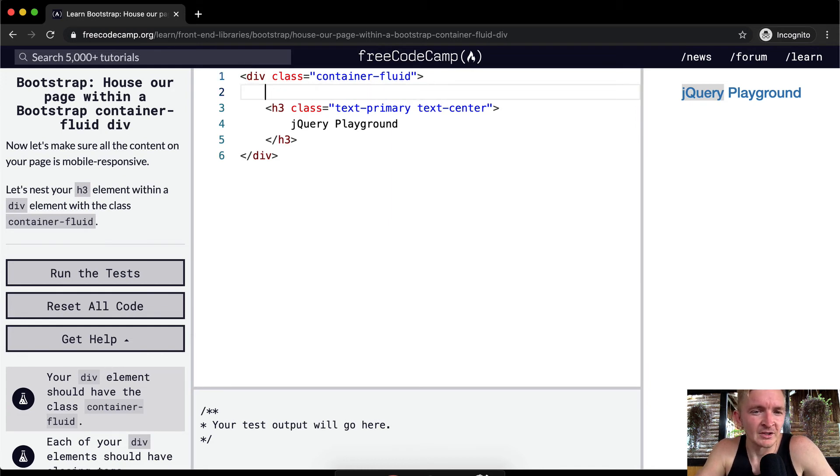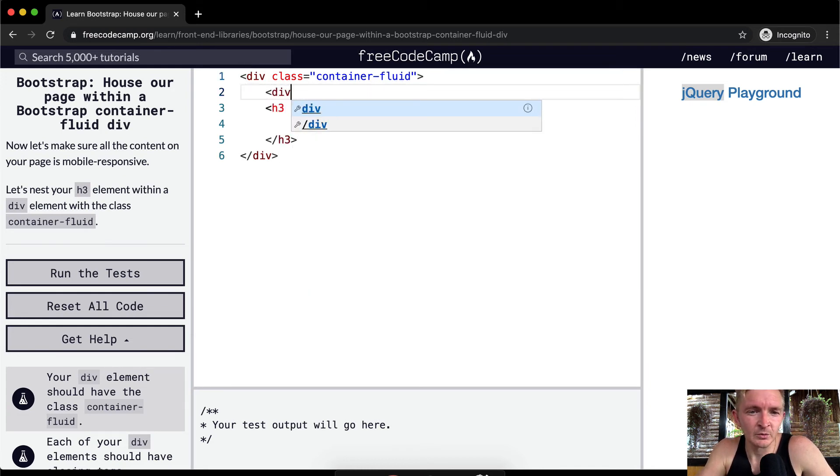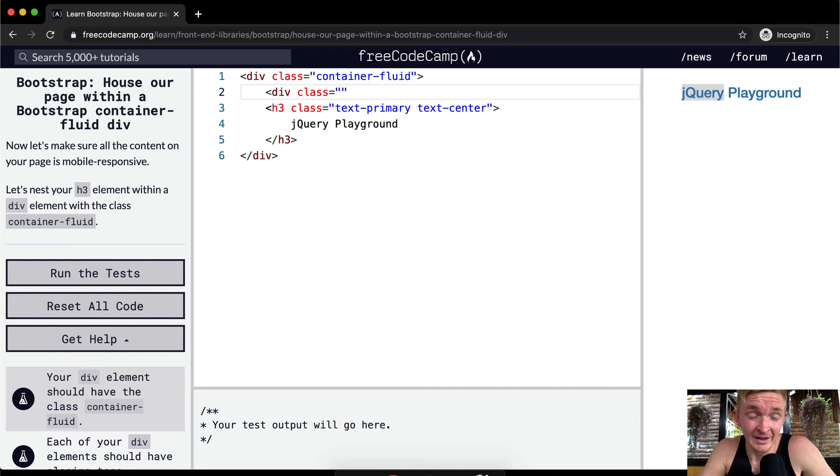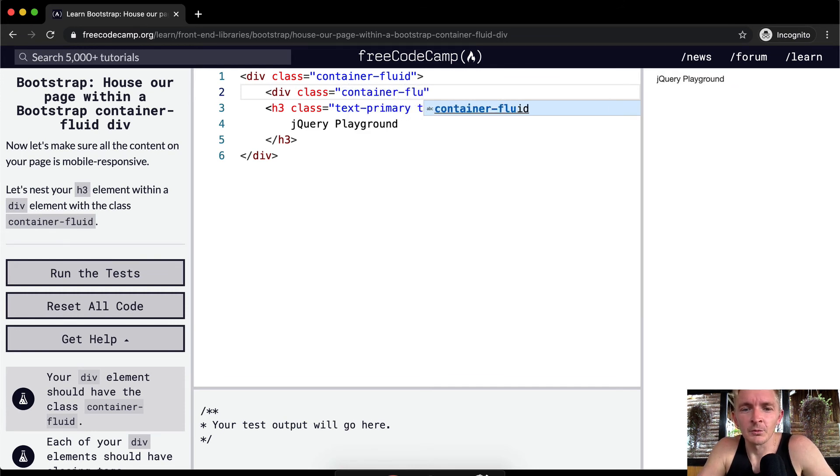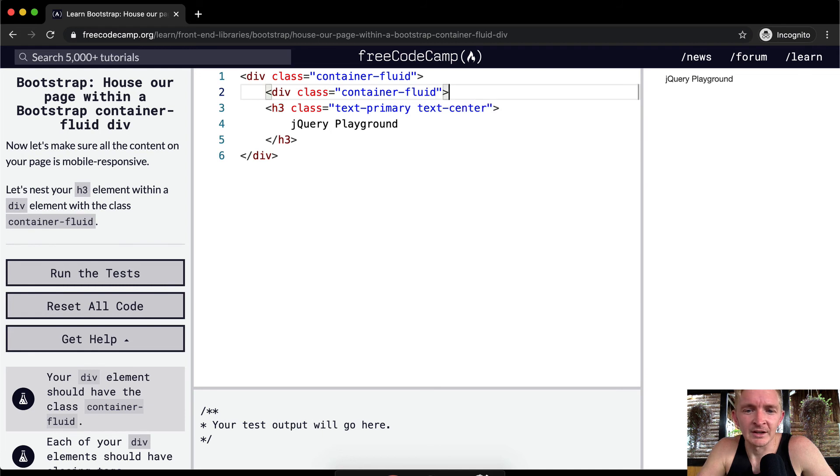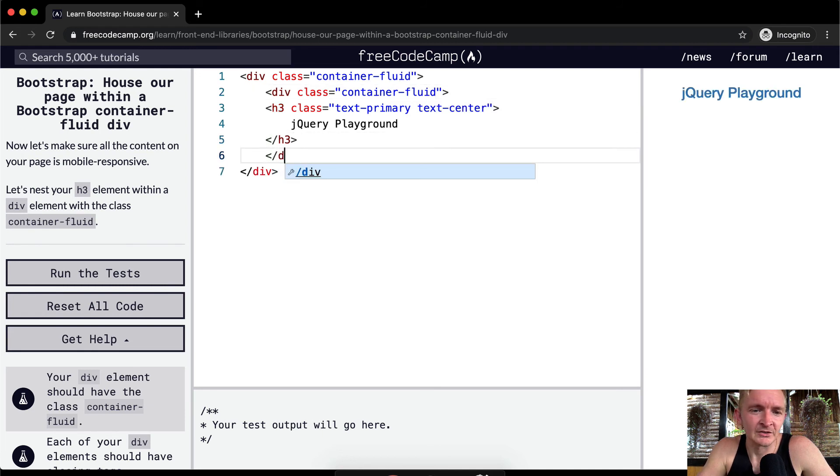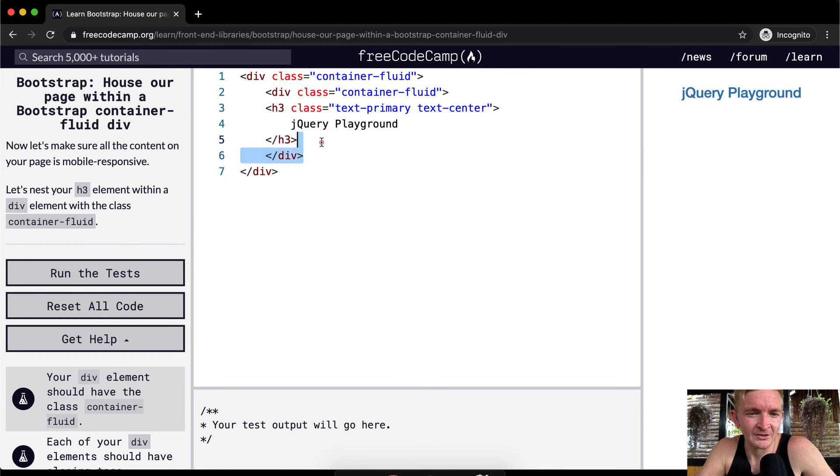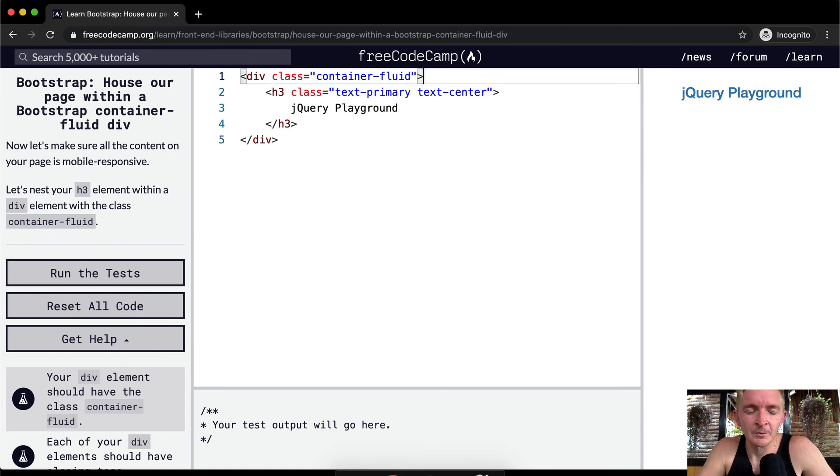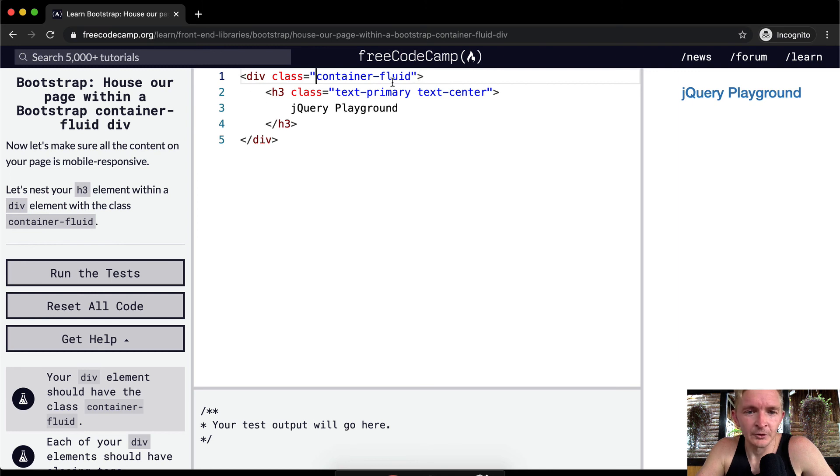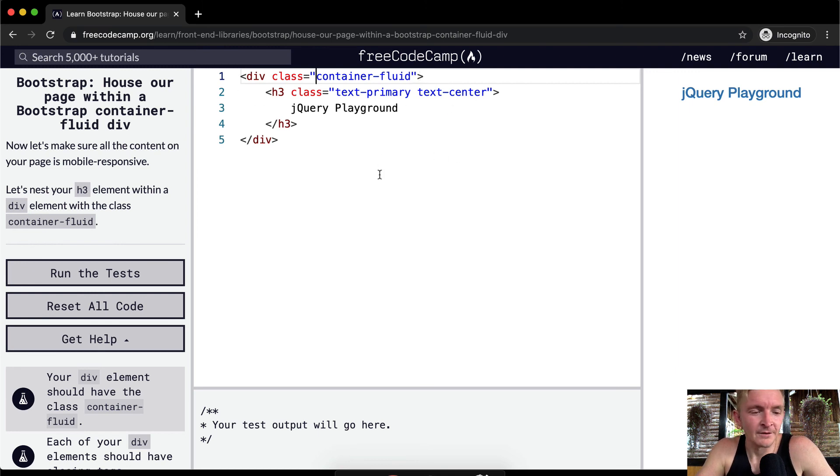Another thing I see people make mistakes with, not necessarily on this exercise, but you'll see people with multiple container fluids in their Bootstrap applications. And this just makes everything complex and you'll get weird errors and no one will ever be able to debug it. So it's really important to remember that you start your Bootstrap with container fluid and then you start putting things inside of the container.